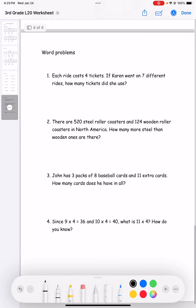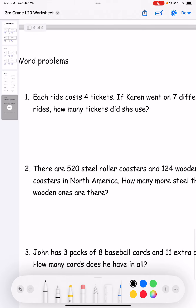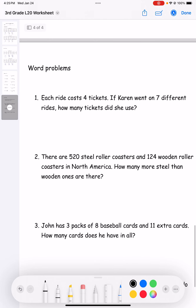And finally, word problems. Each ride costs four tickets. If Karen went on seven different rides, how many tickets did she use? Seven rides times four tickets per ride — four times seven equals 28. So she used 28 tickets.